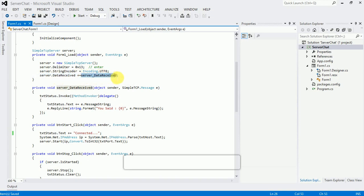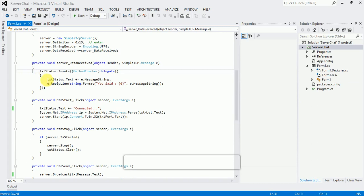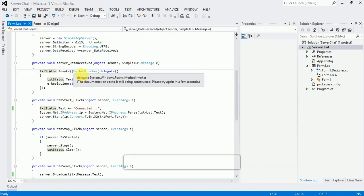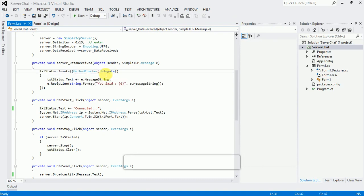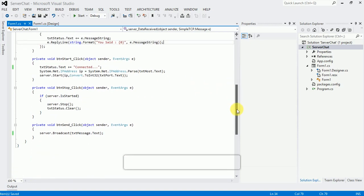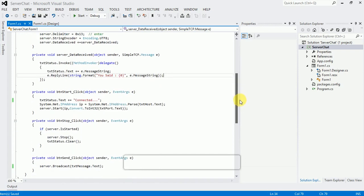In the DataReceived event, I update txtStatus. Using SimpleTcp, on data received I call server.ReplyLine with a string format so that the user's message is echoed back using e.MessageStream.